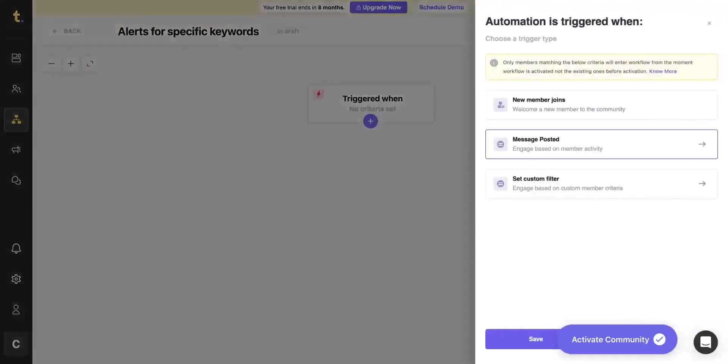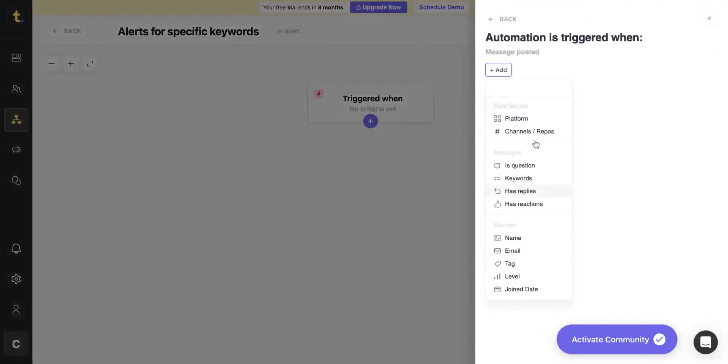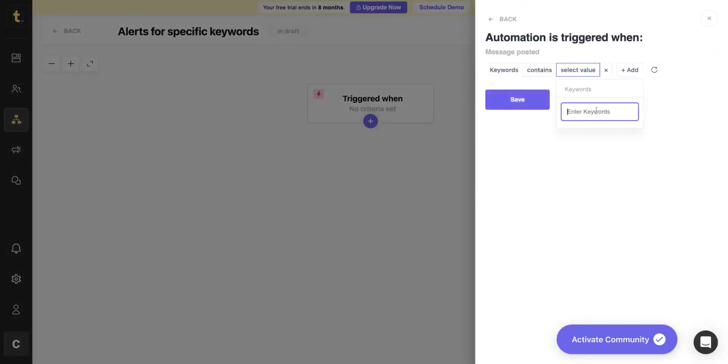Select Message posted as the entry condition for members. And select Keyword as the filter for triggering alerts. Enter the keyword for which you want to be alerted.